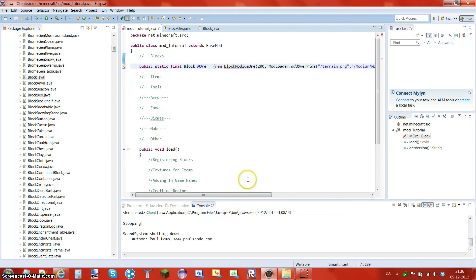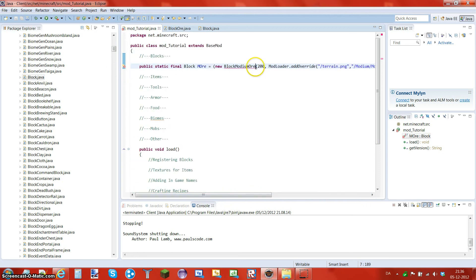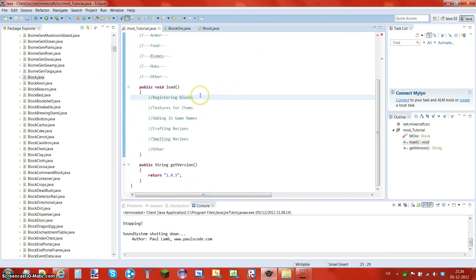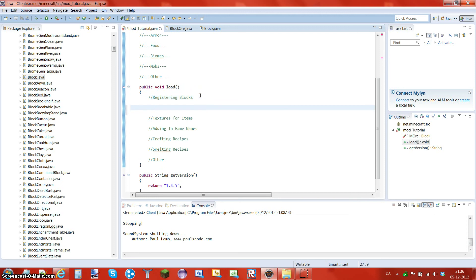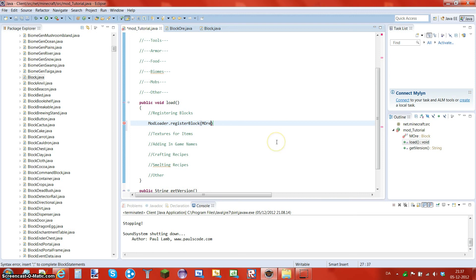The next thing we have to do very quickly is register the block. When I saved it, it gives me one error on the BlockModiumOre file because we haven't made that Java class yet — we're going to do that in the next episode. To register the block: two spaces, then the second ModLoader function — `ModLoader.registerBlock` — register is lowercase because it's the first word after the dot, then capital B in Block. Put brackets, then put the name we declared: MORE — `M-O-R-E` — then a semicolon. That one will go blue.